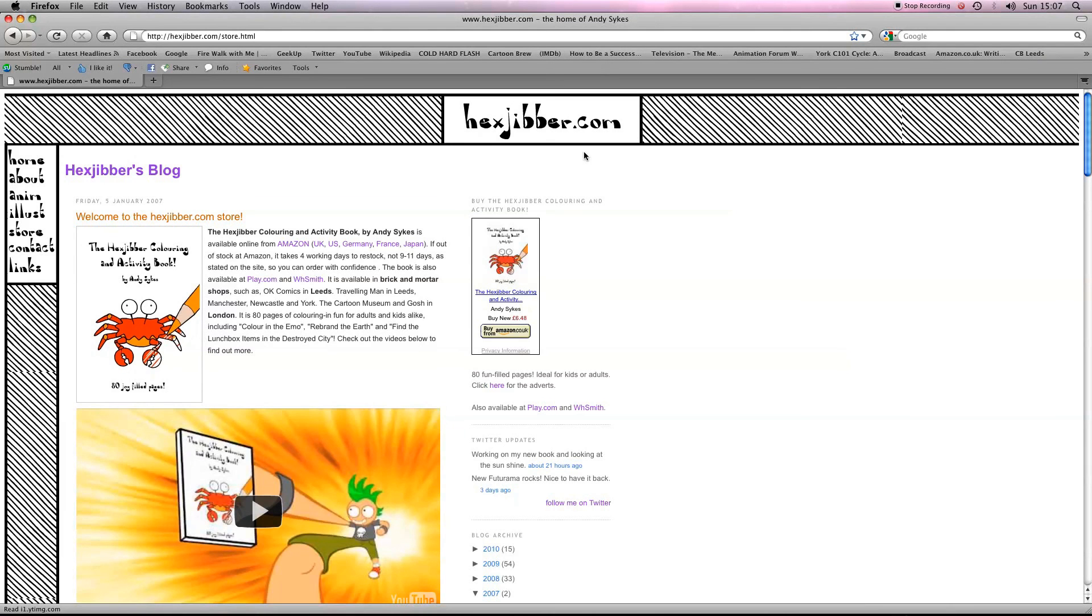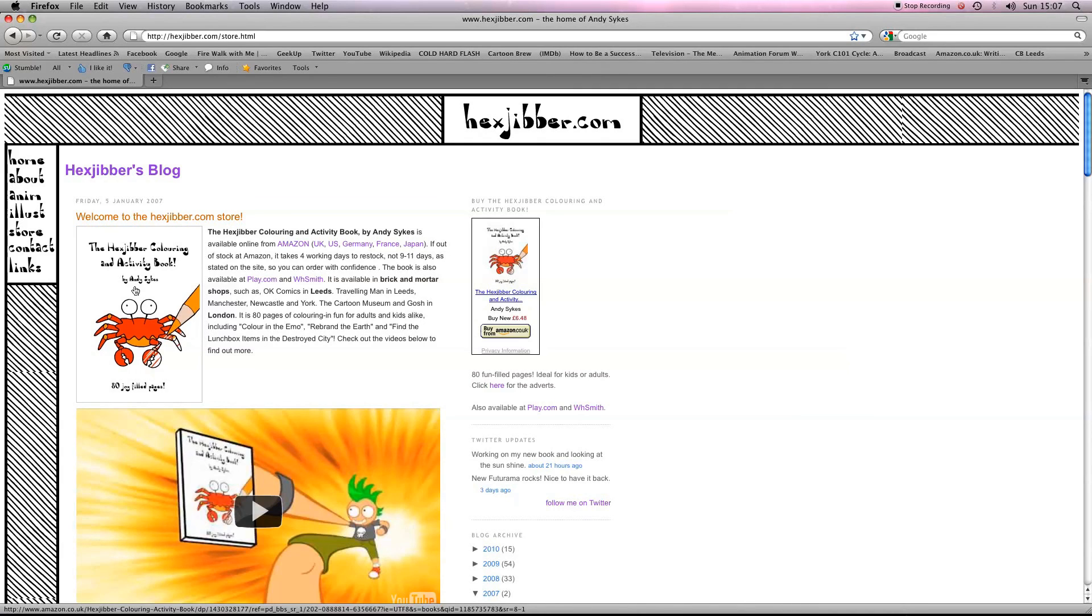Hey, if you've enjoyed this lesson, why not consider checking out my website, hexjibber.com, where you can also buy my book, the Hexjibber Coloring and Activity Book. You can buy it in the UK, US, Germany, France, Japan, from Amazon and other good stores.